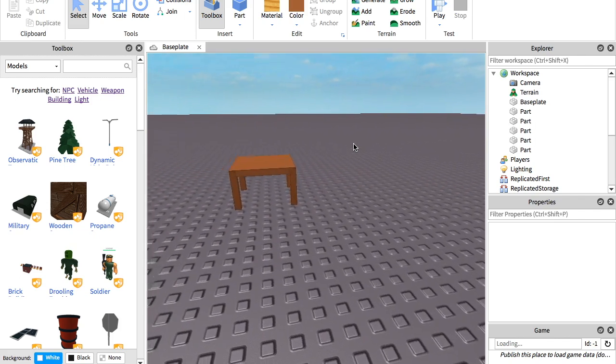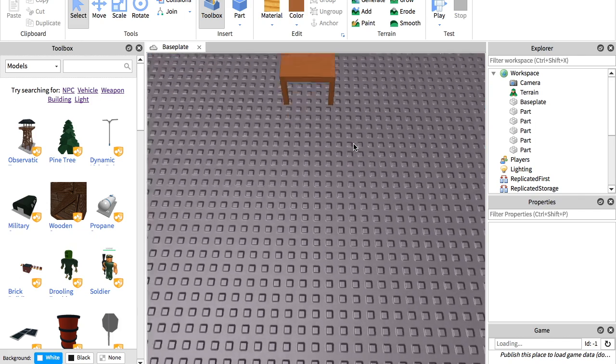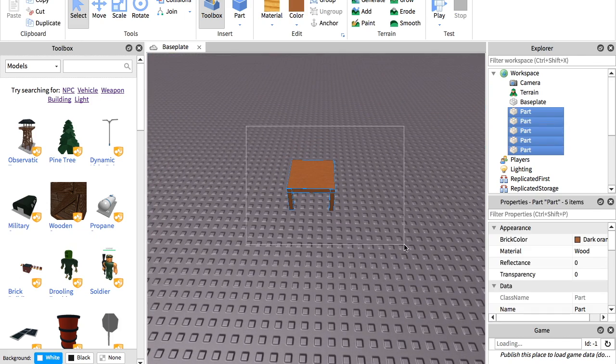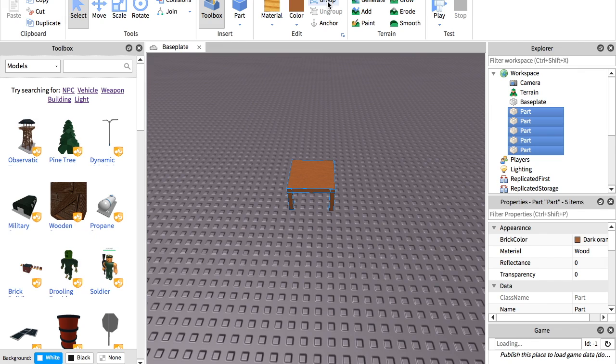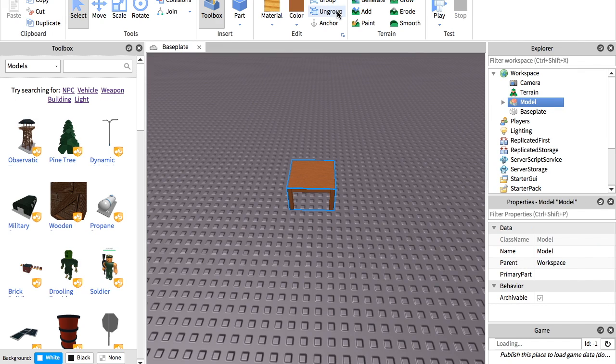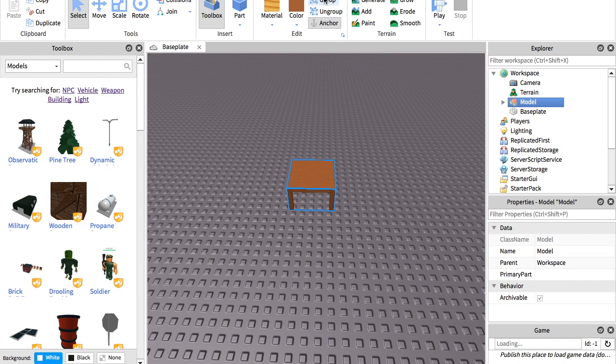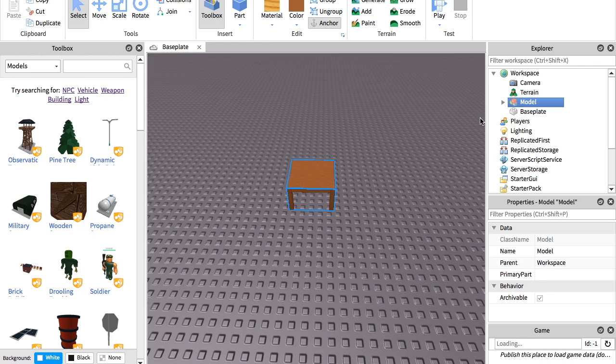And what you're going to do next is just select it all. You can group it all together if you want and anchor it. Because if you anchor it, then when people use it and you use it again, it will be anchored. And if you group it, it will stay grouped when other people use it and all that stuff.